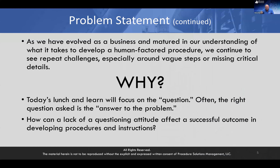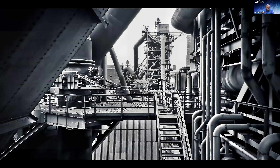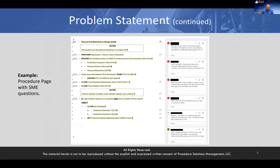Today's Lunch and Learn will focus on the question: often the right question asked is the answer to the problem. How can a lack of a questioning attitude affect the successful outcomes in developing procedures and instructions? Here's an example. Here is one page from a procedure we worked on recently, and out in the margin are all the questions posed by our staff to the subject matter experts of the client.